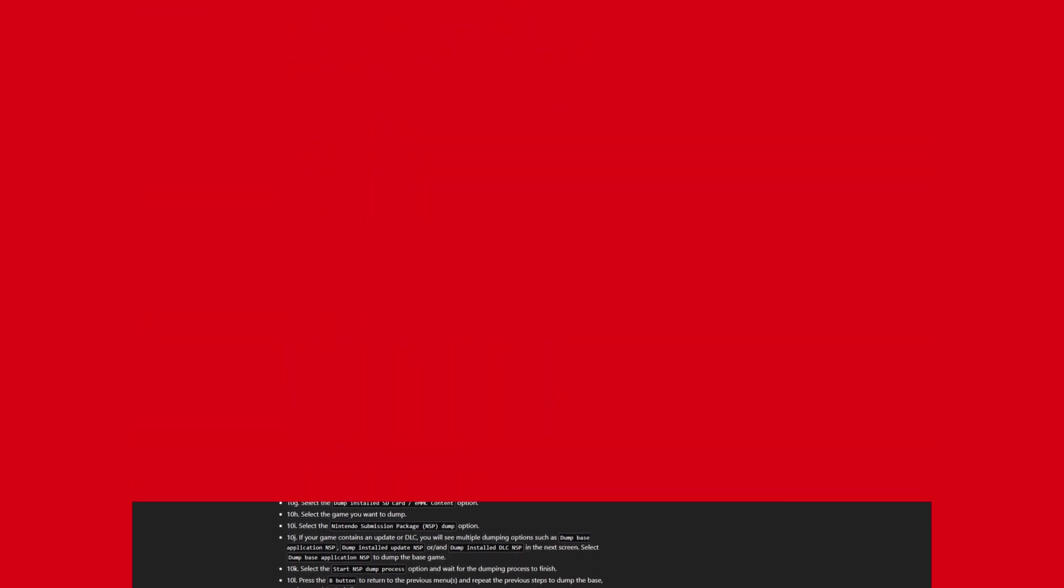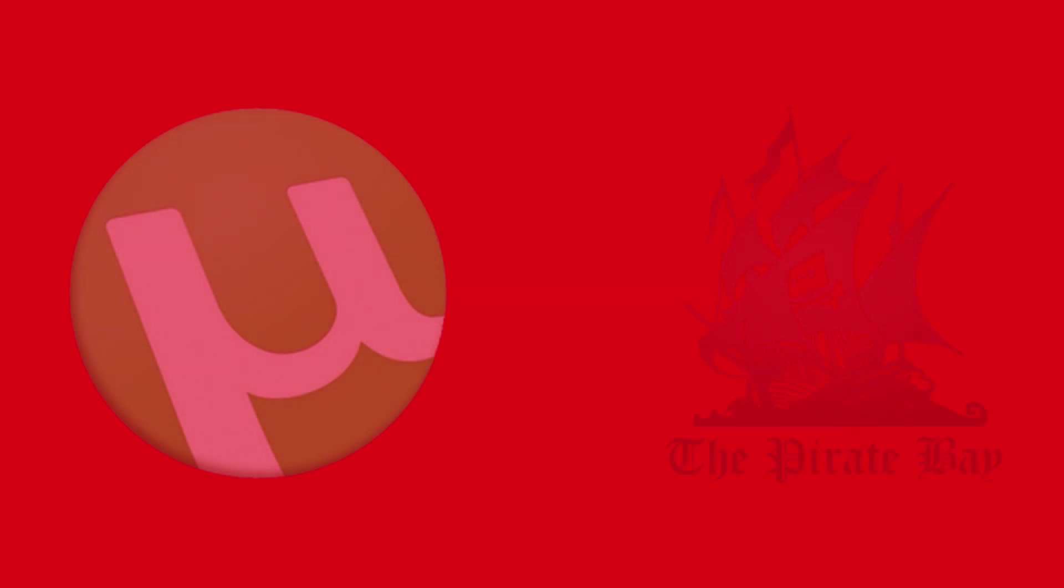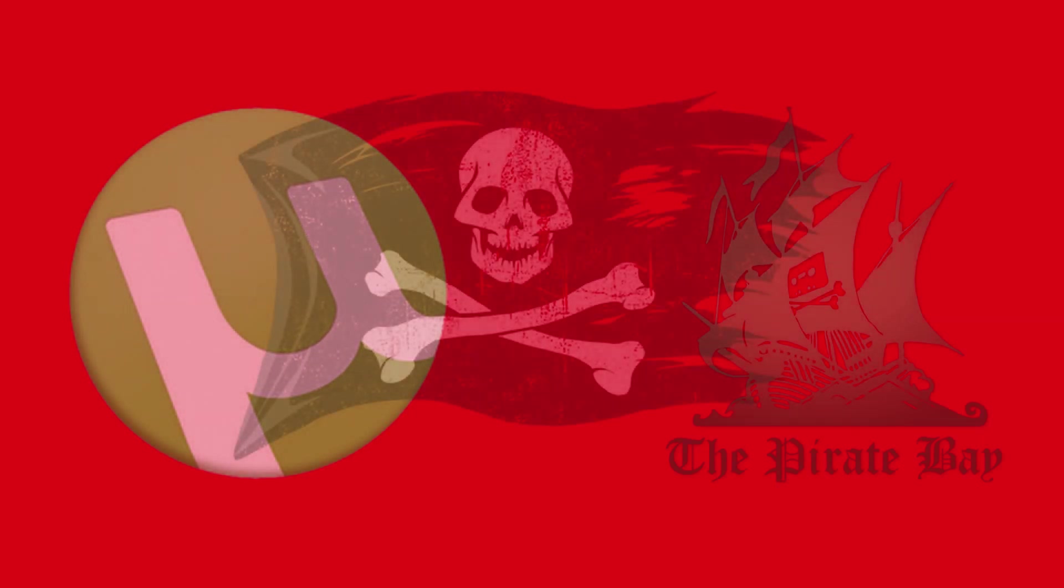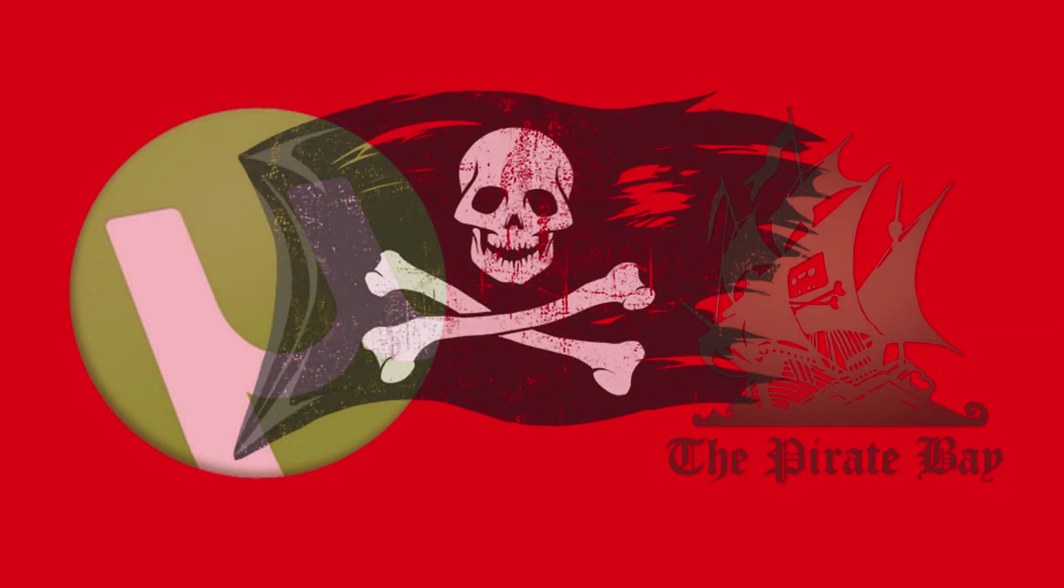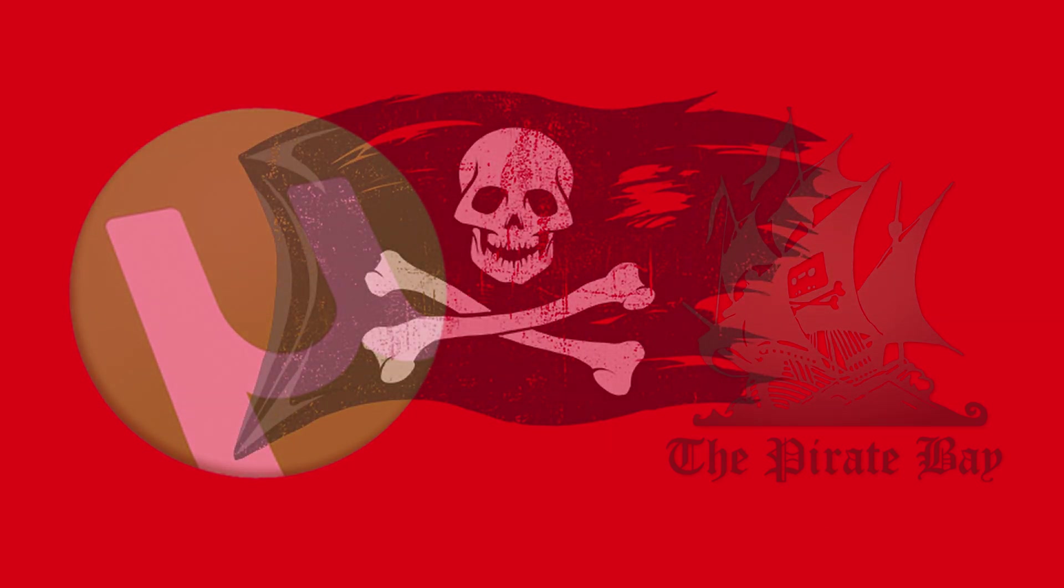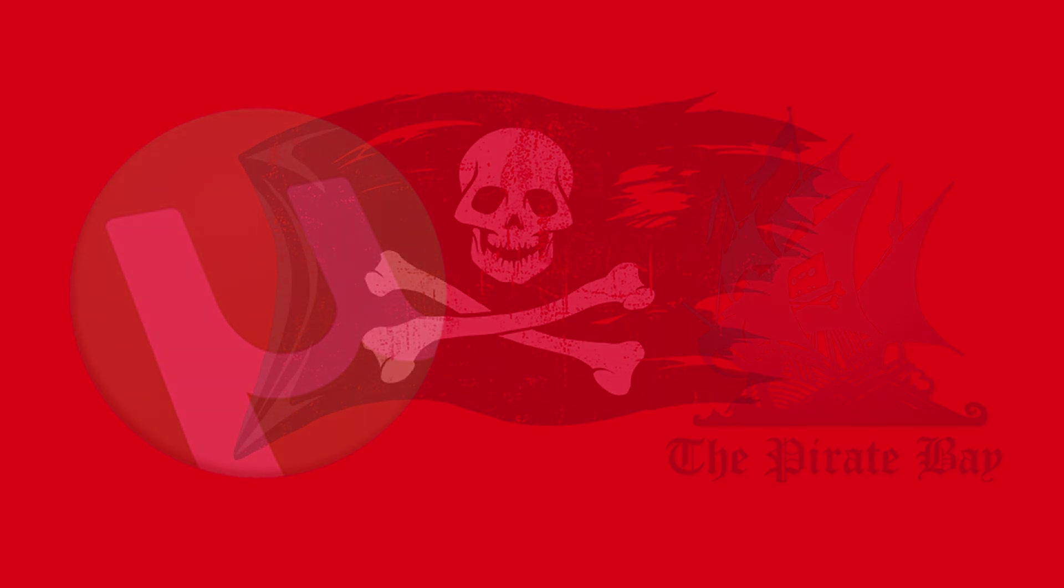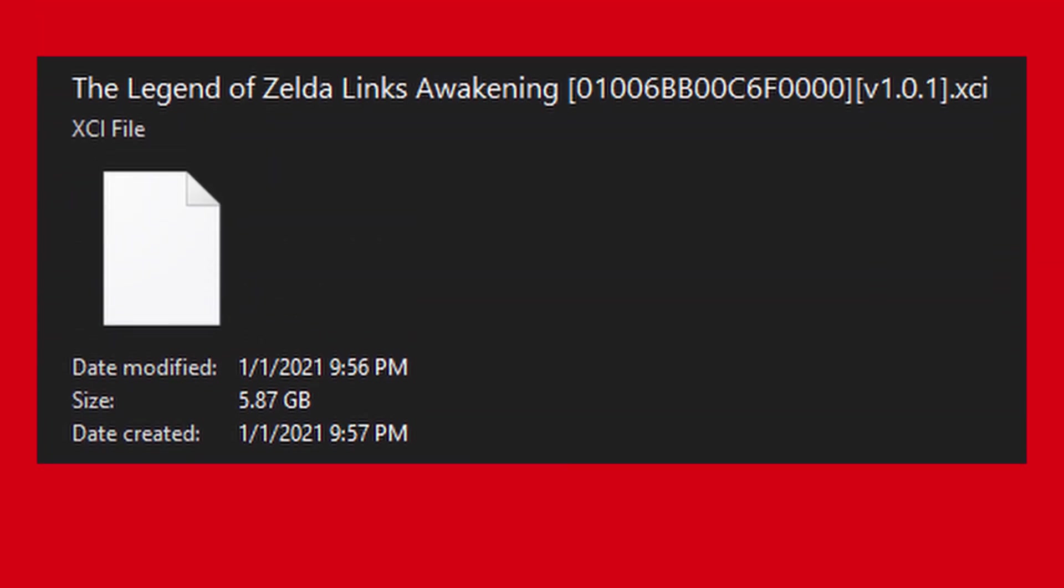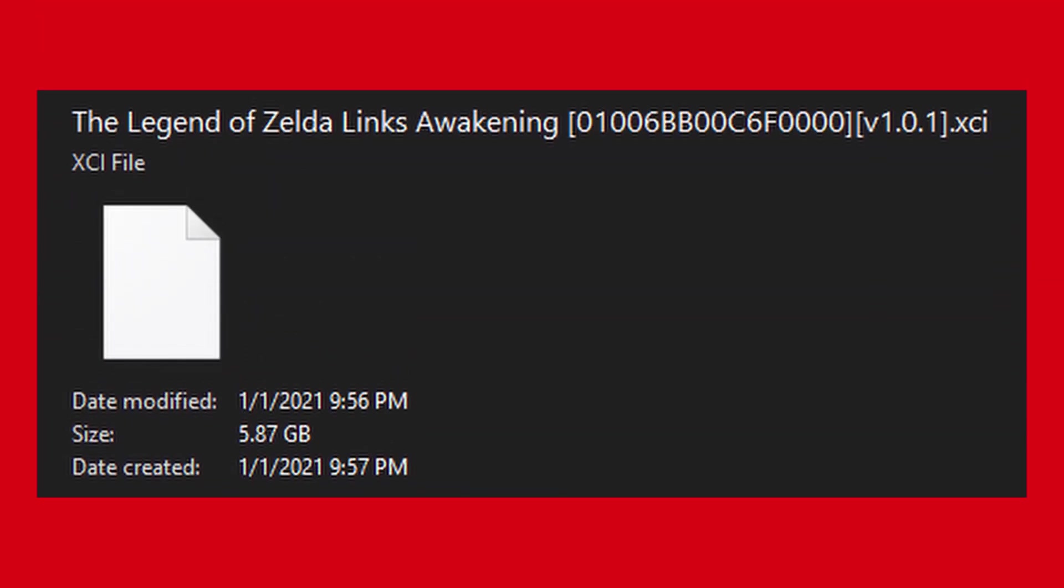However, there are some game files on the internet that you can questionably download. All of these games are relatively new and large, so I found it can be hard to find them, but if you look hard enough, you'll find them somewhere. Make sure what you're downloading is a .xci file, and be careful what sites you go on, as many of them can be malicious. But that's the cost of not dumping your games legally.